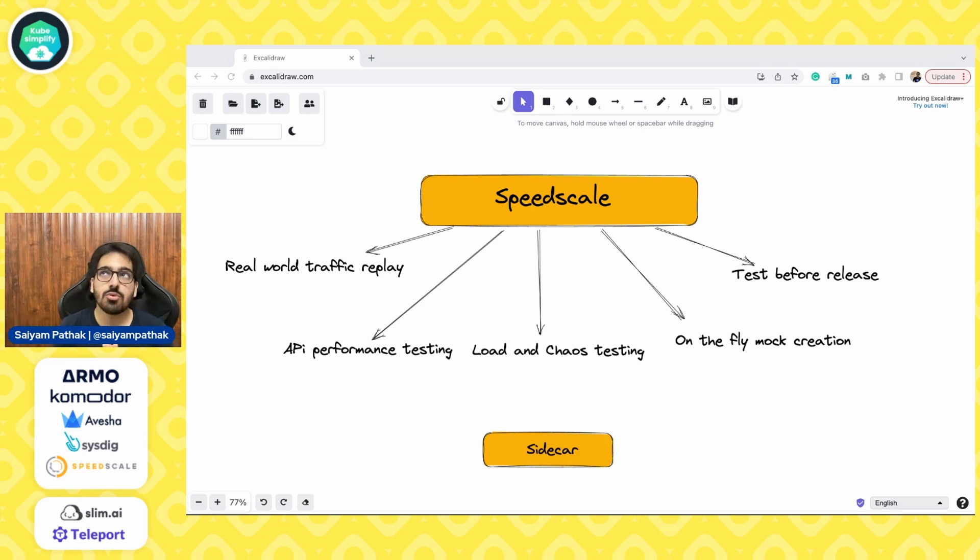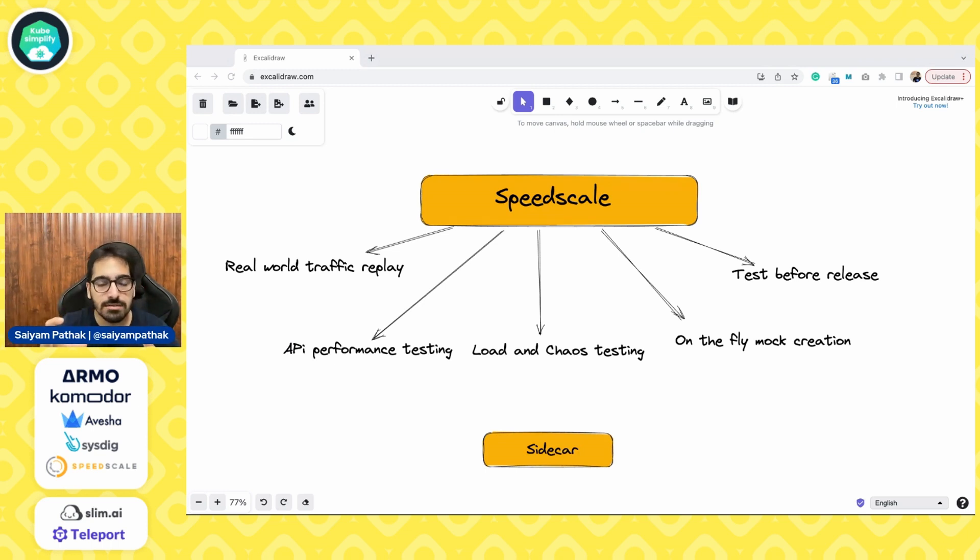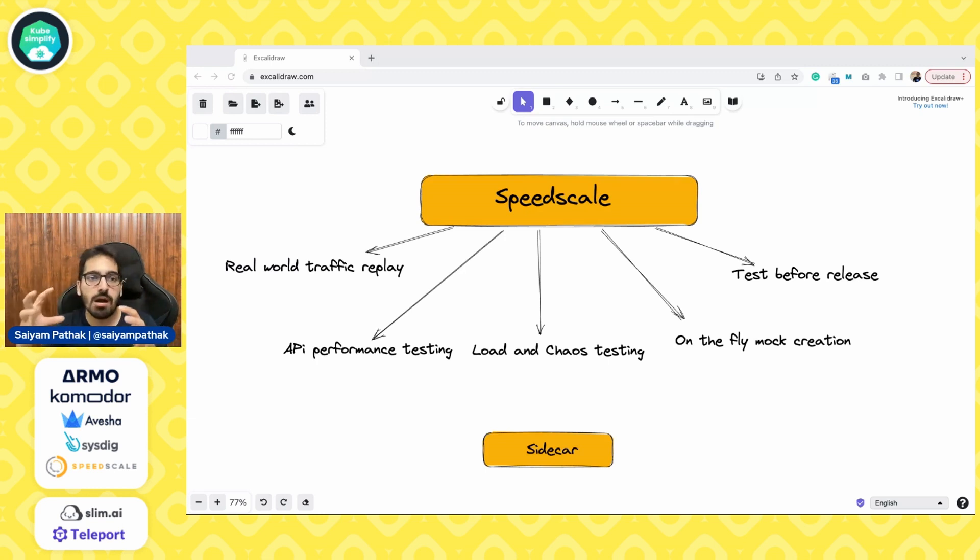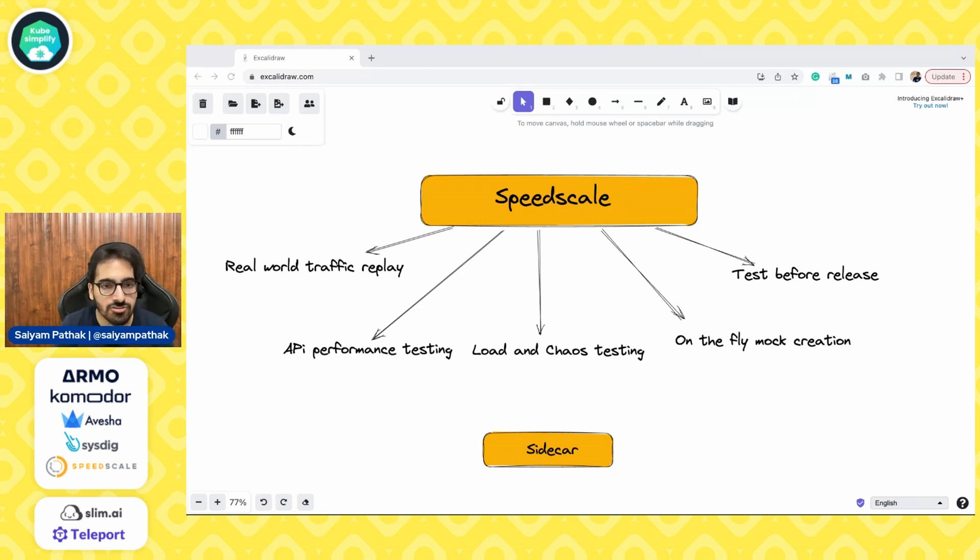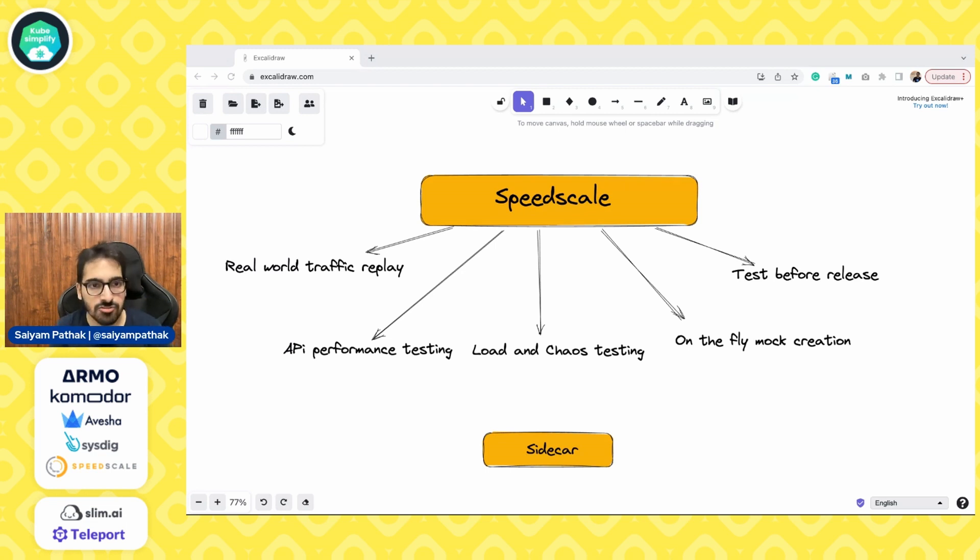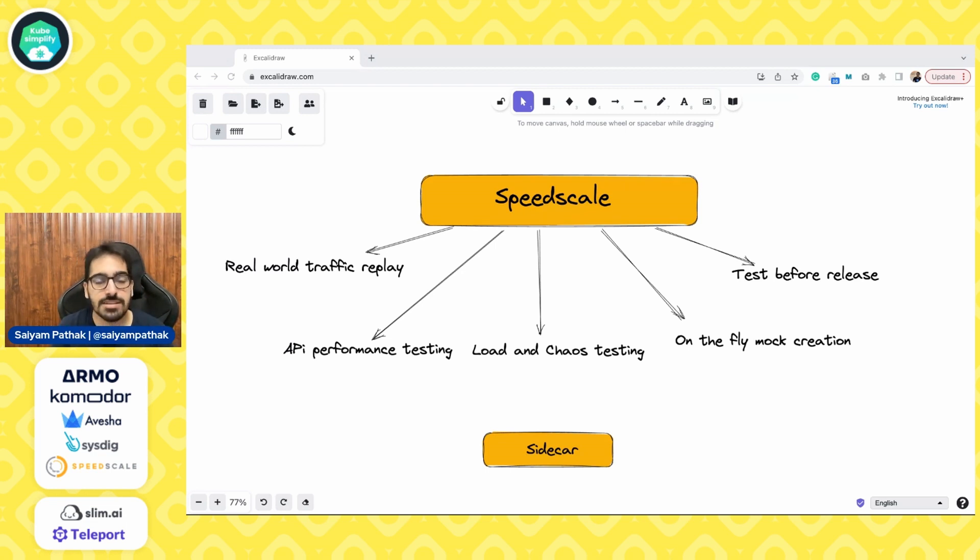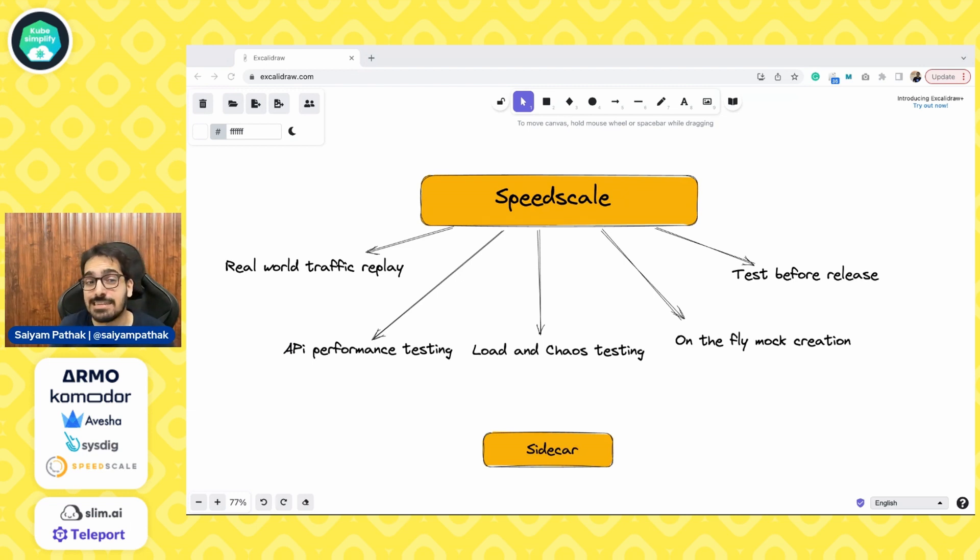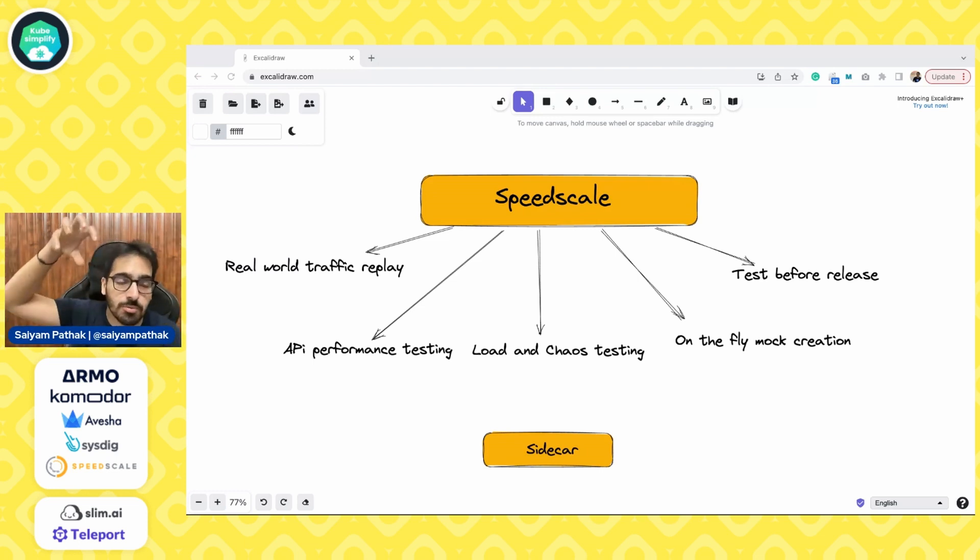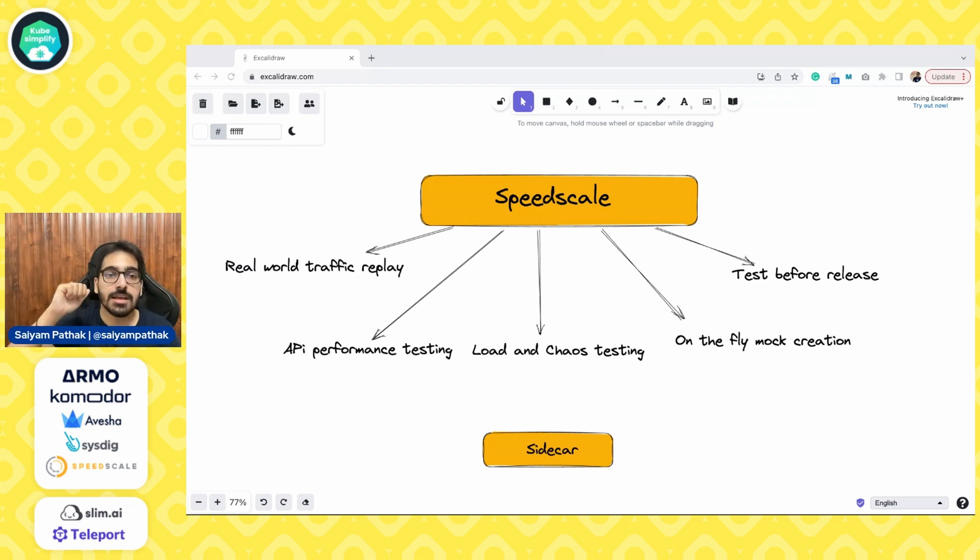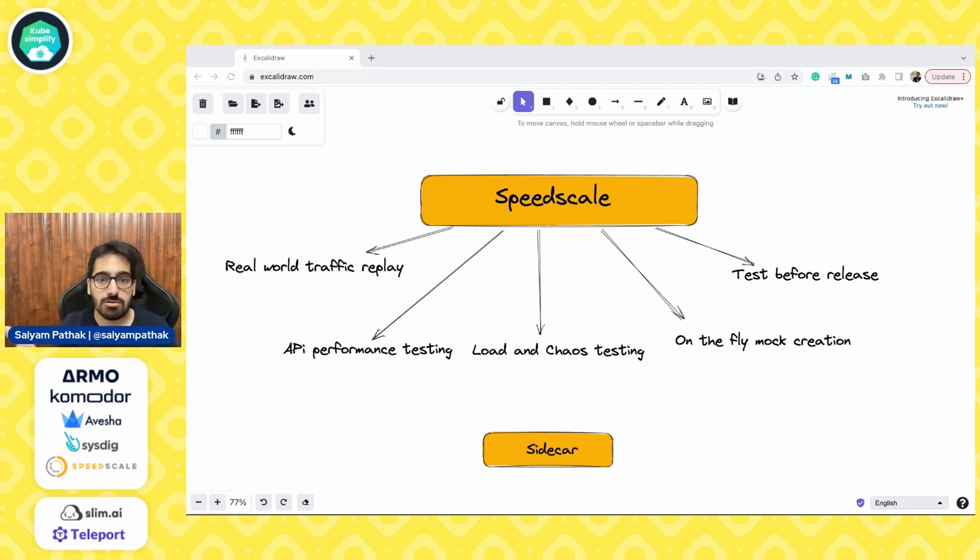API performance testing. So whenever you are running the tests, you will be able to monitor. You will be able to basically benchmark the performance of your APIs. What happens is, let's say you created a version of your API and you did the test. Now you did the next version of your API, you should be doing tests to see whether that new particular features add any latency to your previous tests or previous load use case, like the actual production traffic that was coming. Is your new API feature performing better or not?